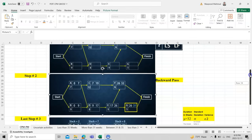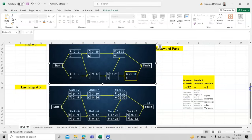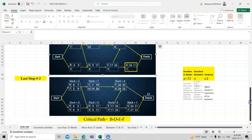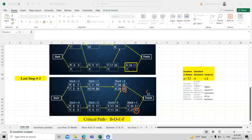Now we do the backward pass. The total project duration is 32, since the last task gives 32 and G gives 31 — we choose the largest, which is 32. This value is referred to as mu (μ), a Greek letter. From mu = 32, we compute: LF for G = 32, LS for G = 32 − 5 = 27; LF for F = 32, LS for F = 32 − 6 = 26.